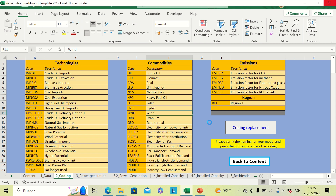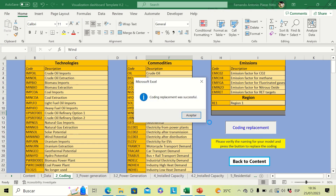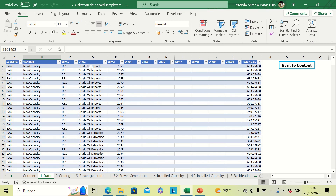Wait a few seconds for the macro to carry out the replacement in the data tab. During this process the file may show 'not responding' — don't worry, that is just part of the macro process and it will not fail. After finishing, a new window will open with the message that the code replacement was successful.